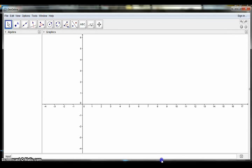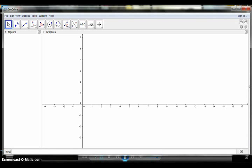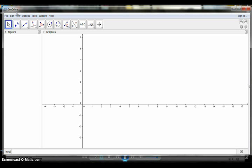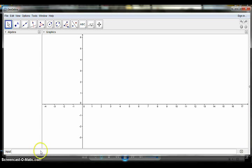First, we should make sure we have the GeoGebra application open. Then we create and assign values to A, B, C, and D — these will be our sliders. To assign a number, type A is equal to 1 in the input bar, then press Enter.